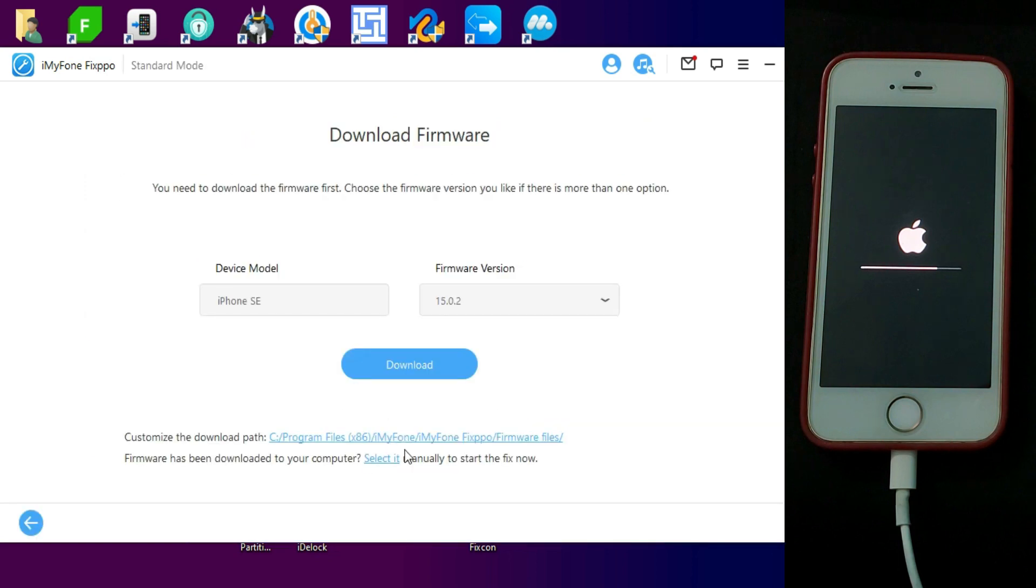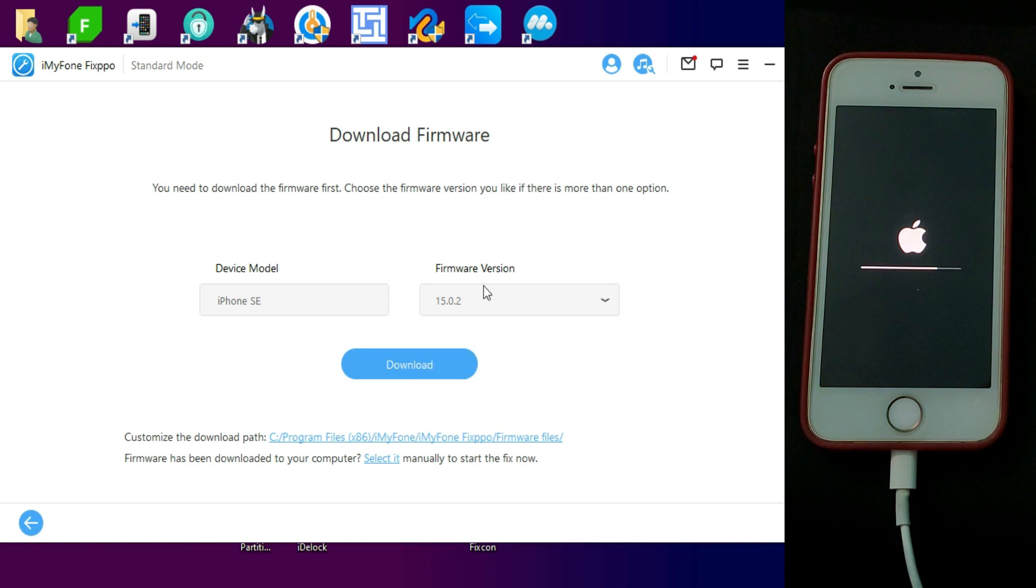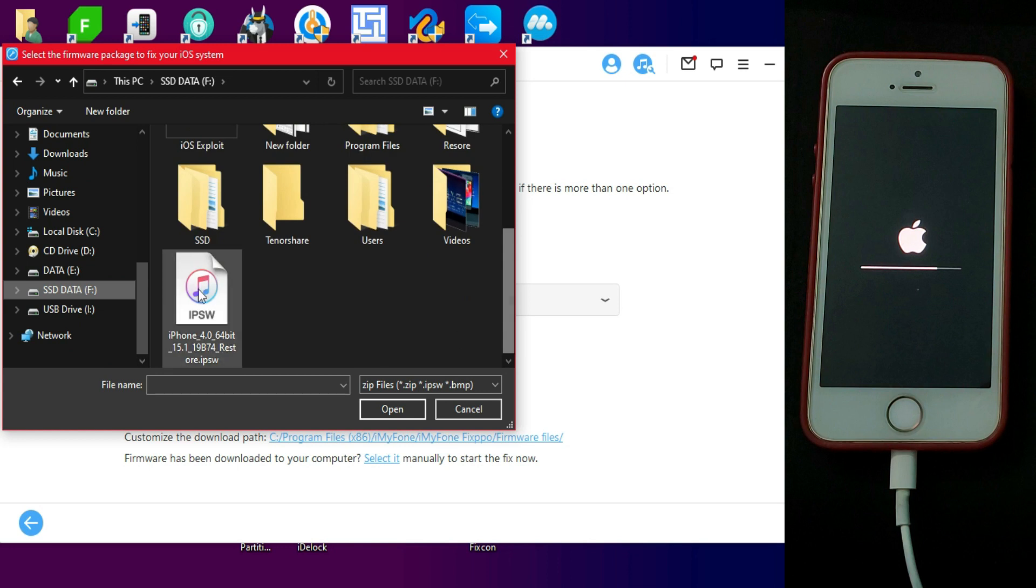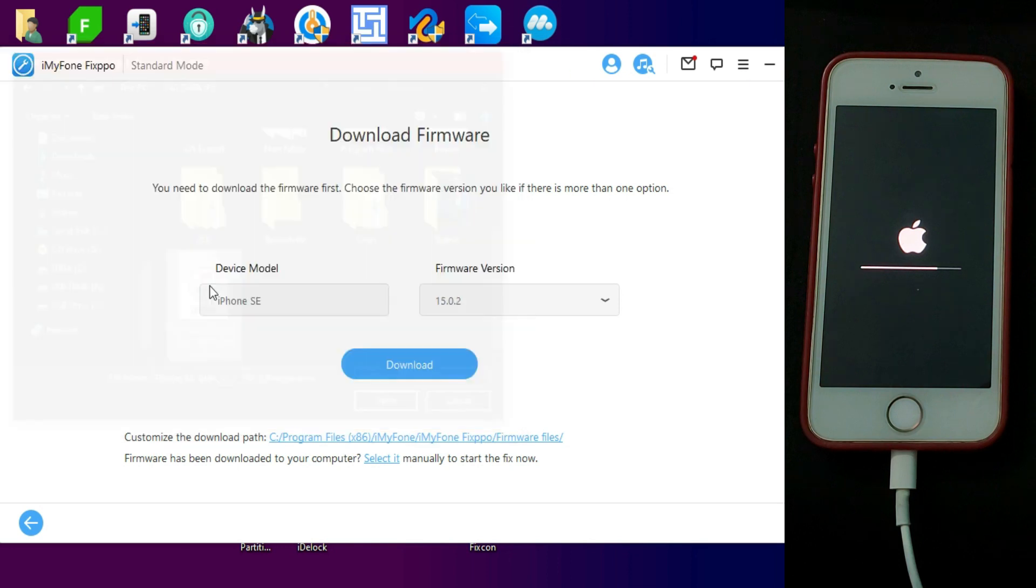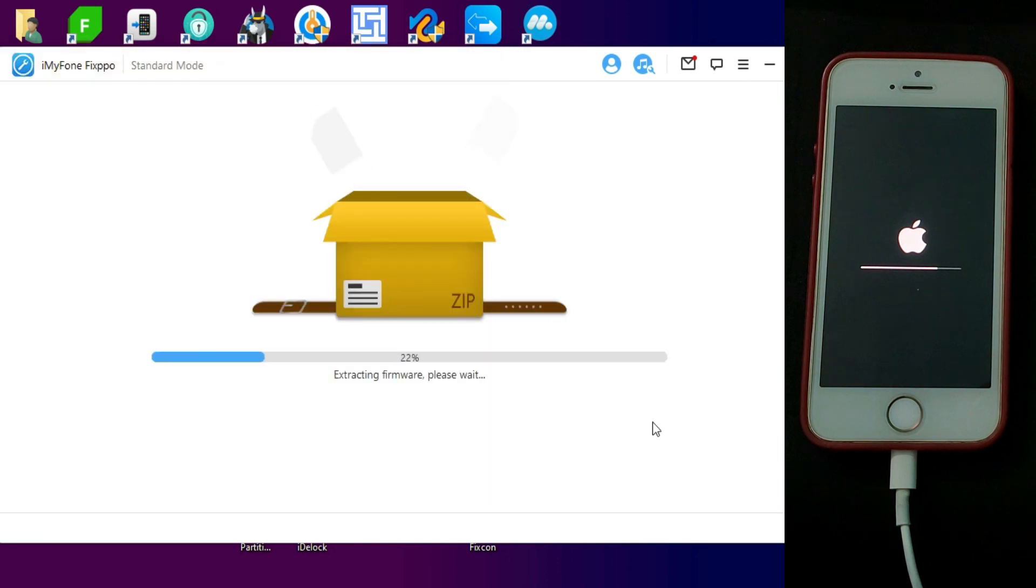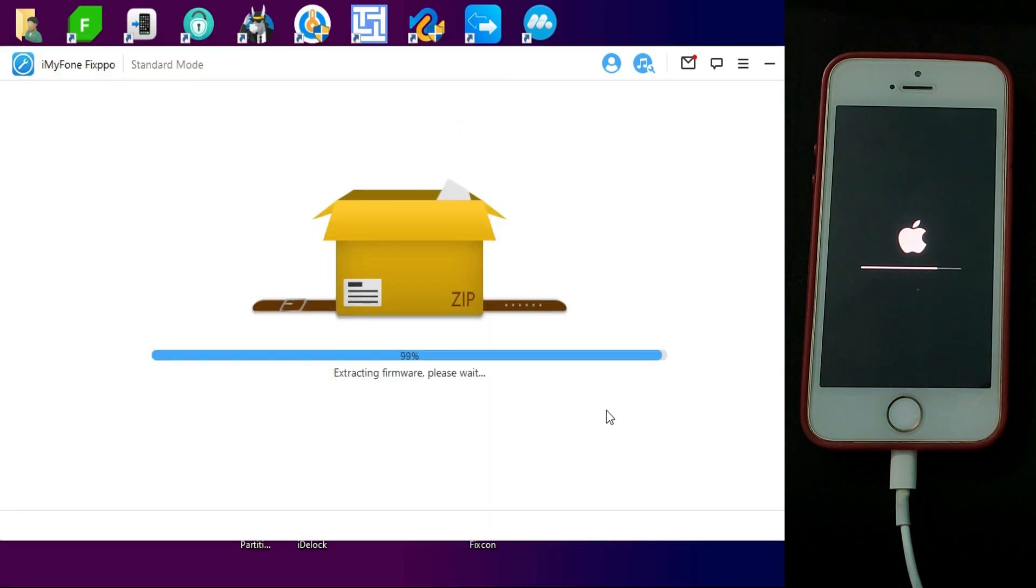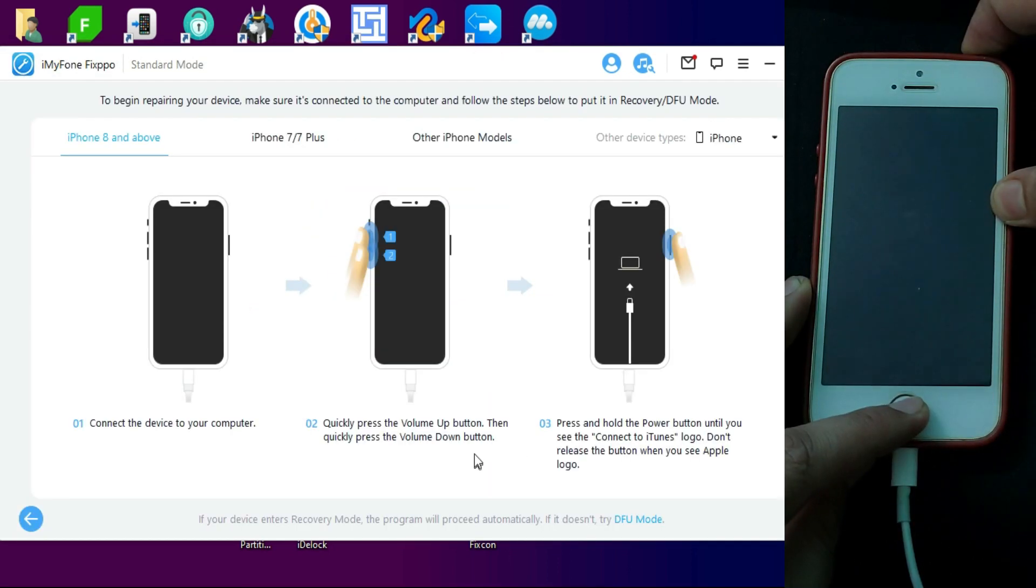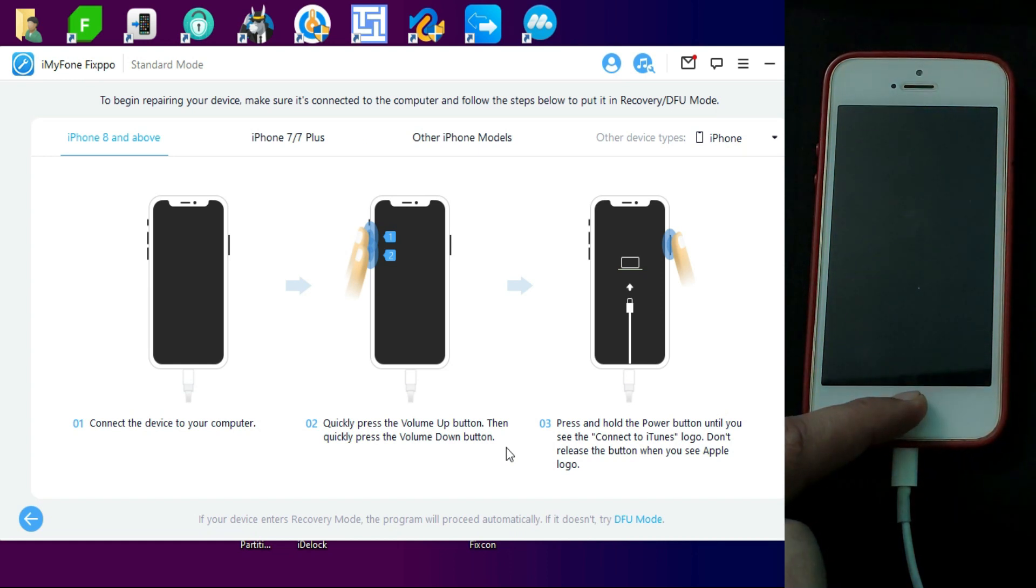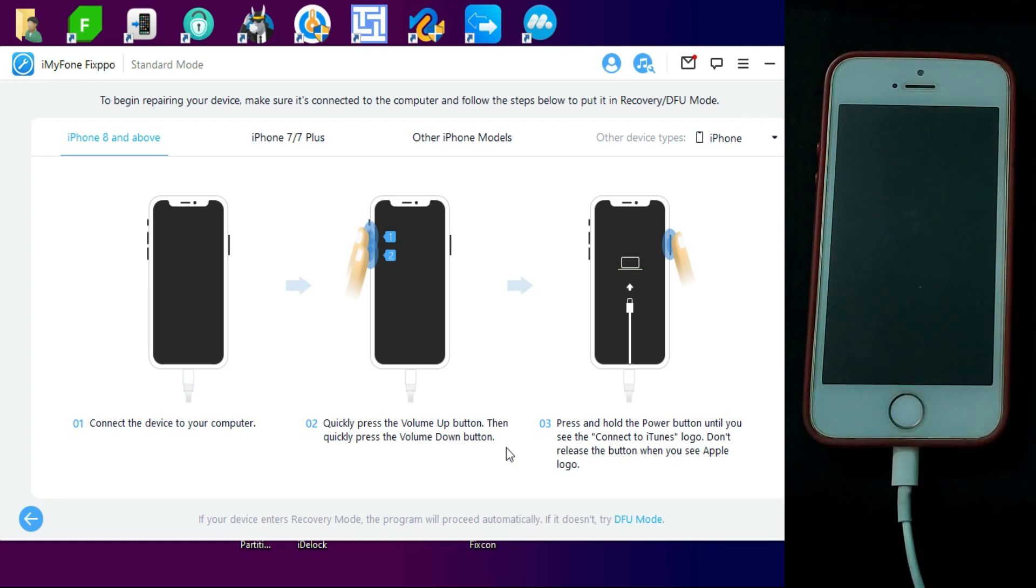Next, you will require the latest software file as per your device. You can download with the tool also, and if you have already downloaded the IPSW file, you can simply import it from your hard disk and then you can start to repair your device.